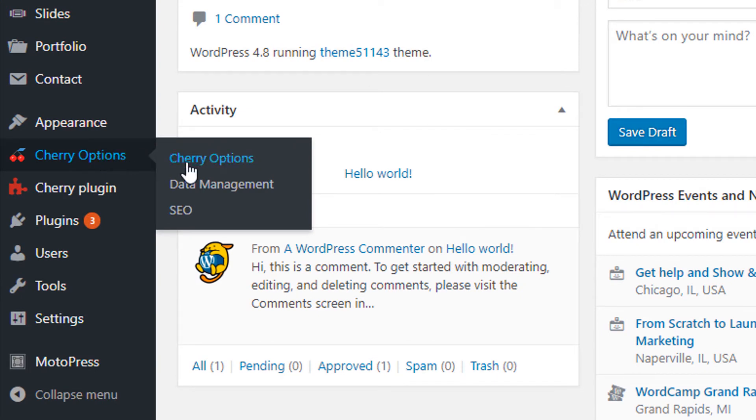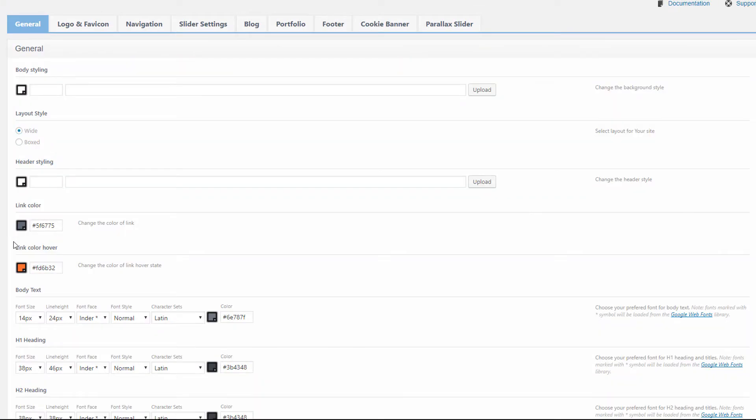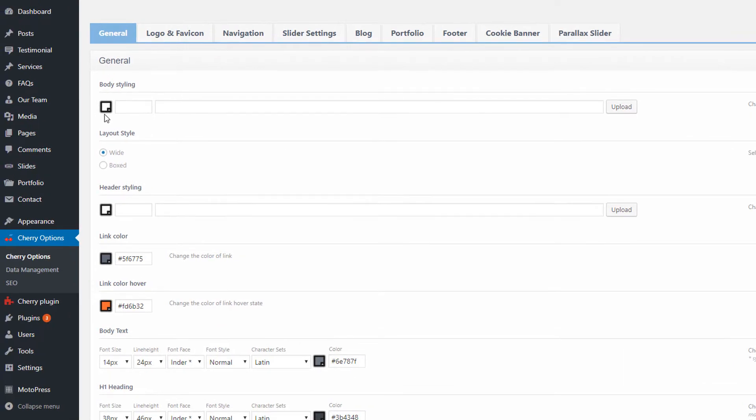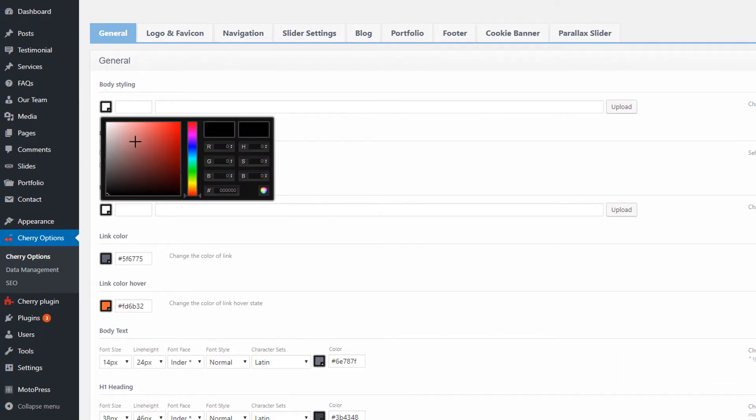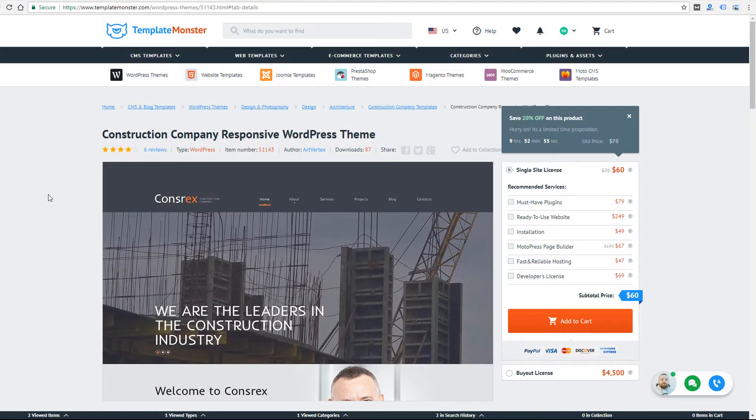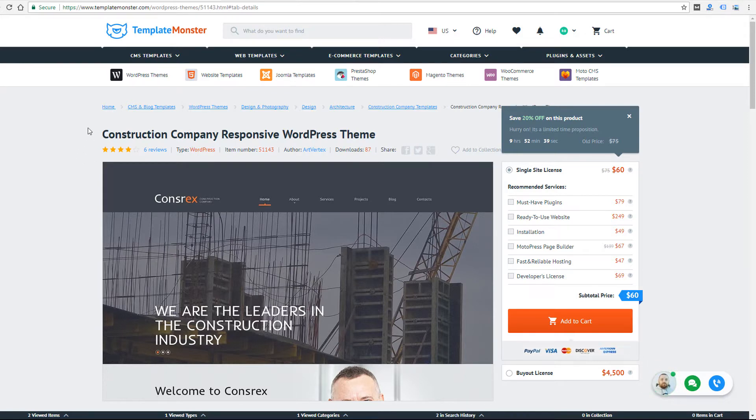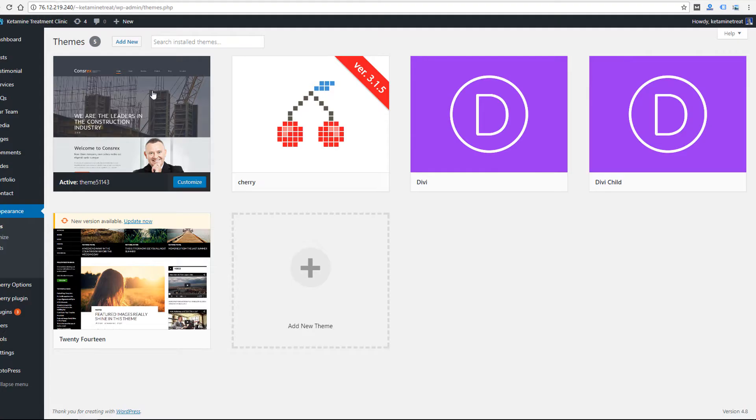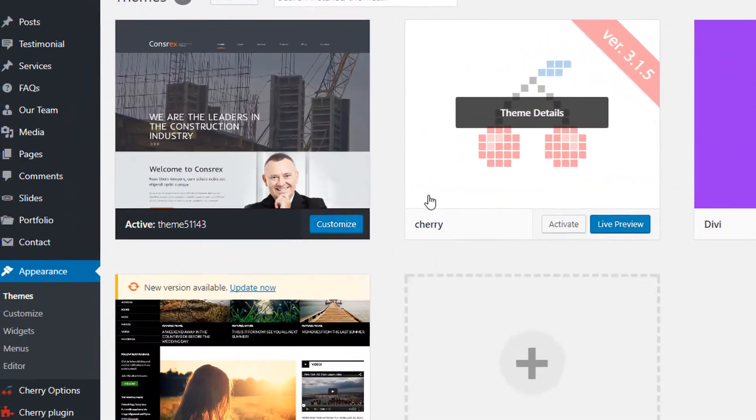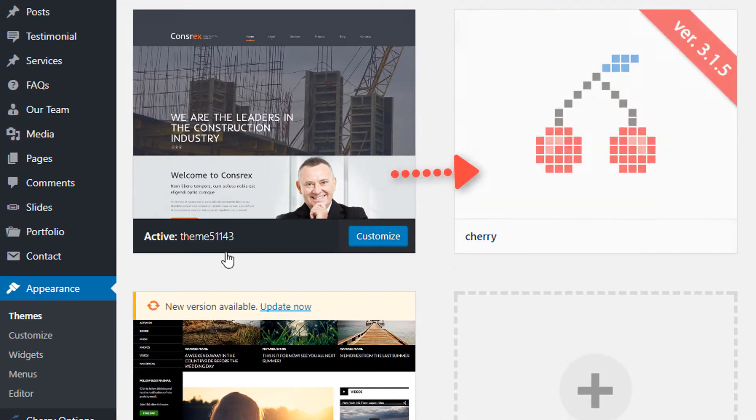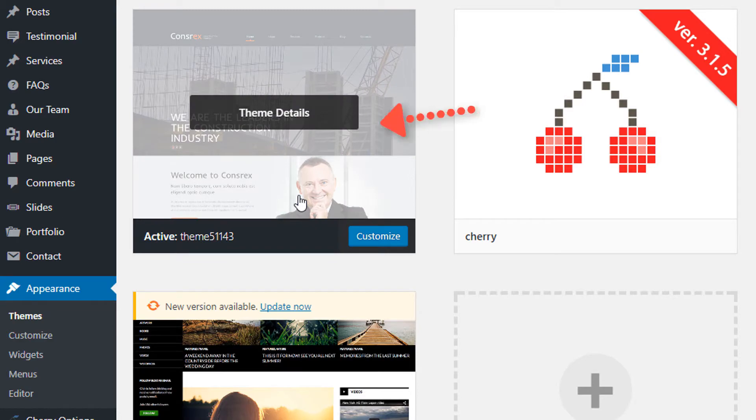You can check out my other video on WordPress frameworks, but in this video I'll describe my impressions of the Cherry Framework. I have installed this construction WordPress theme from TemplateMonster. When you purchase and download a WordPress theme from TemplateMonster, you can follow the documentation to install the theme. This one required me to install the Cherry Framework under Appearance > Themes in WordPress, and then I installed the theme itself.